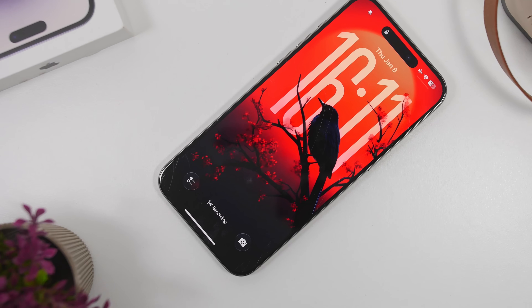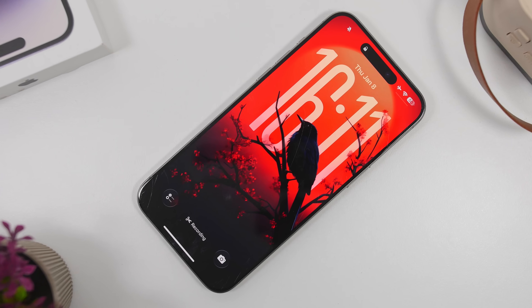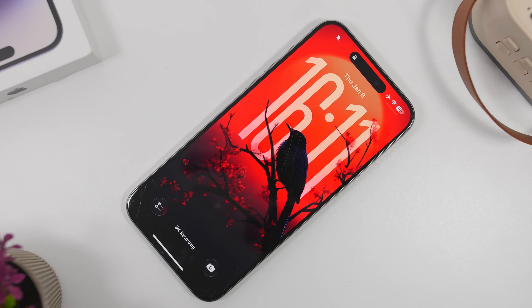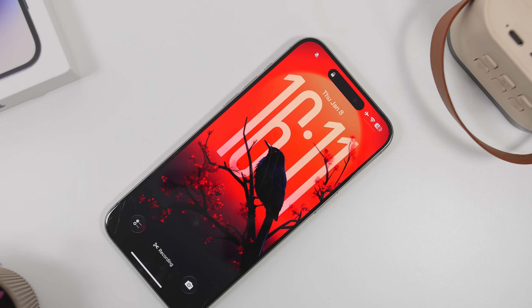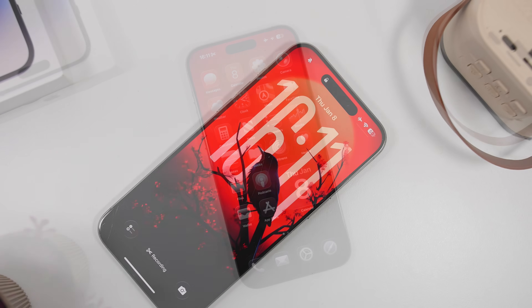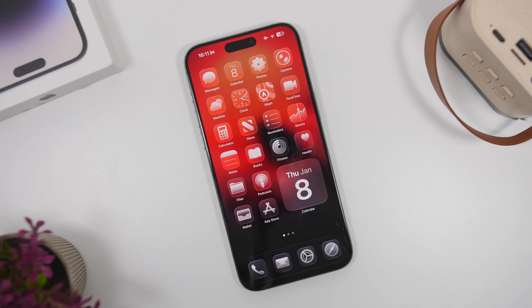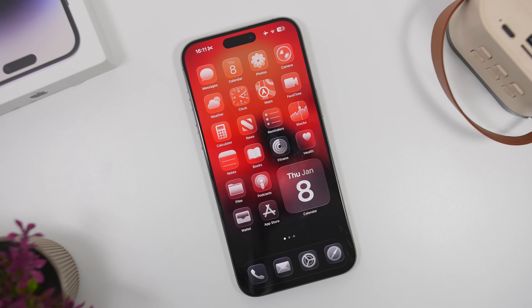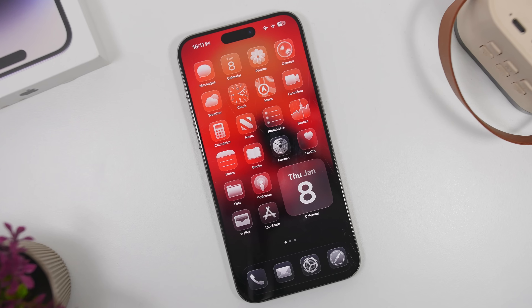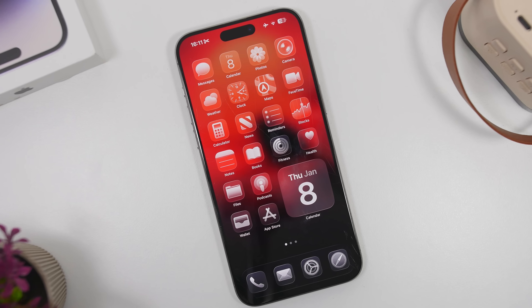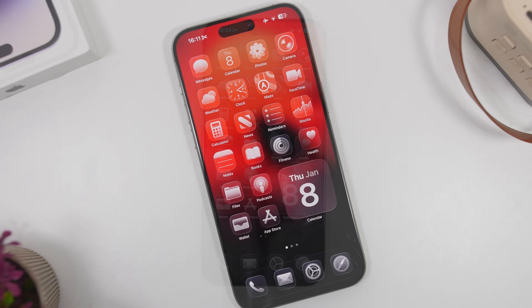Hey, what's going on everyone, this is Ariviews back with another video. We're starting the new year with new tips and tricks for iPhone users. In today's video I will show you guys 25 tips and tricks that I believe every iPhone user must know in 2026.